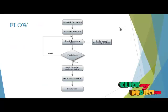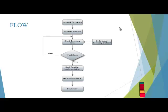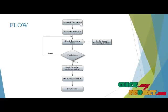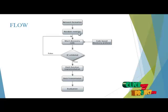Let us see the flow of our project. First network is formed, then we have to implement the random mobility model.